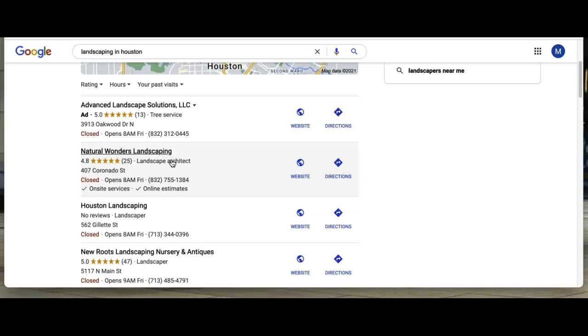When you create a backlink, it gives your site what's called Search Engine Power, and it's almost like a popularity contest through Google's eyes, which is part of how Google will give you the authority to be back up here on page one.